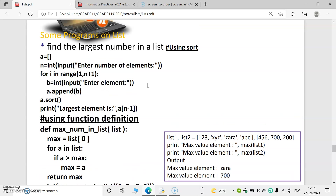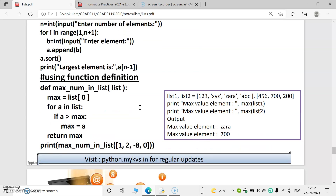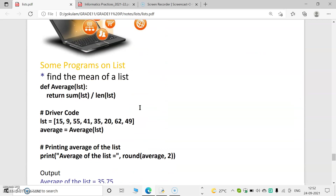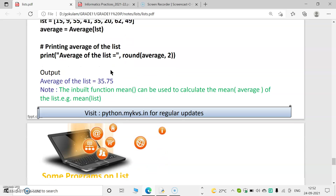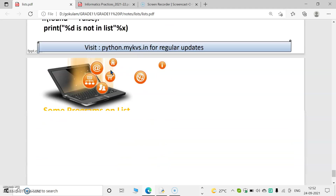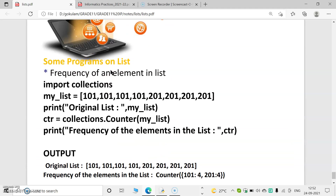We can discuss some programs on list. This is a program to find the largest number in a list. First we input some number of elements, add those elements, then call sort(). Sort arranges from lowest to largest, i.e., ascending order. So the largest element will be at index a[n-1]. Alternatively, we can use the max() function. We can also find the mean of a list using average. We will also cover linear search. These are all based on functions, which will be studied next year.